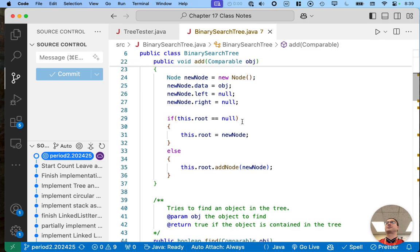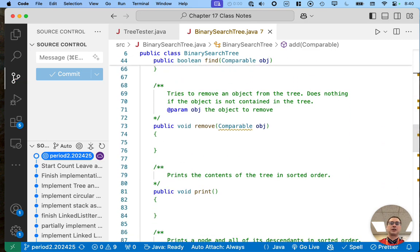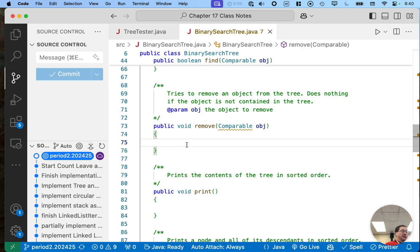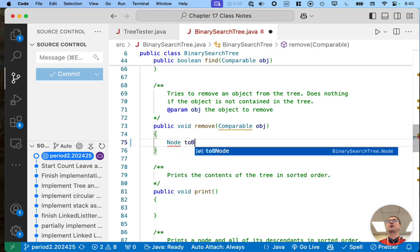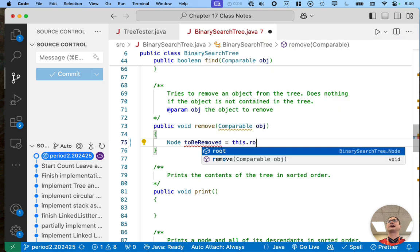Here's our binary search tree class and we're going to scroll down a little bit to the remove method and write some code together. The first part of the algorithm is to find the node we want to remove. I'm going to create a local variable — I'll call it 'toBeRemoved' — just to add a little bit of context because this method is going to get kind of long.